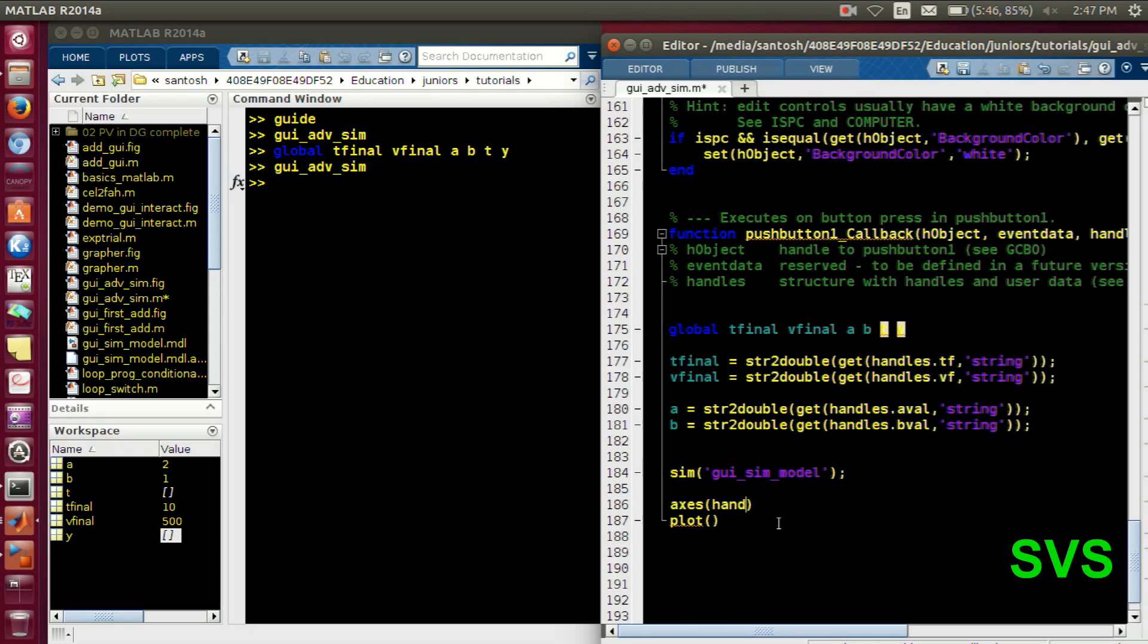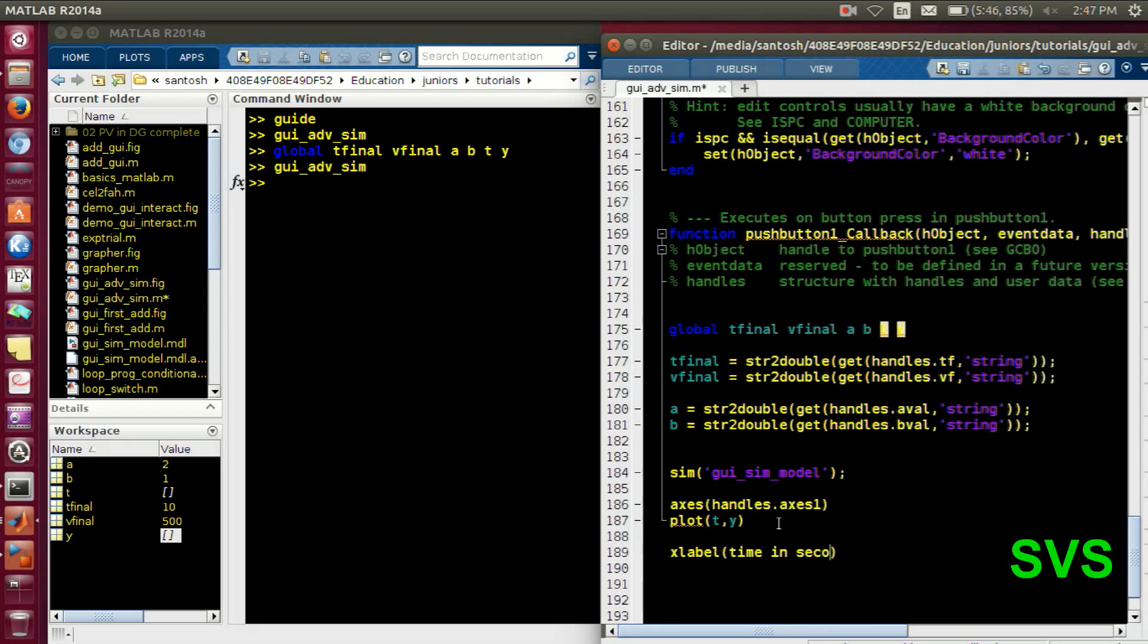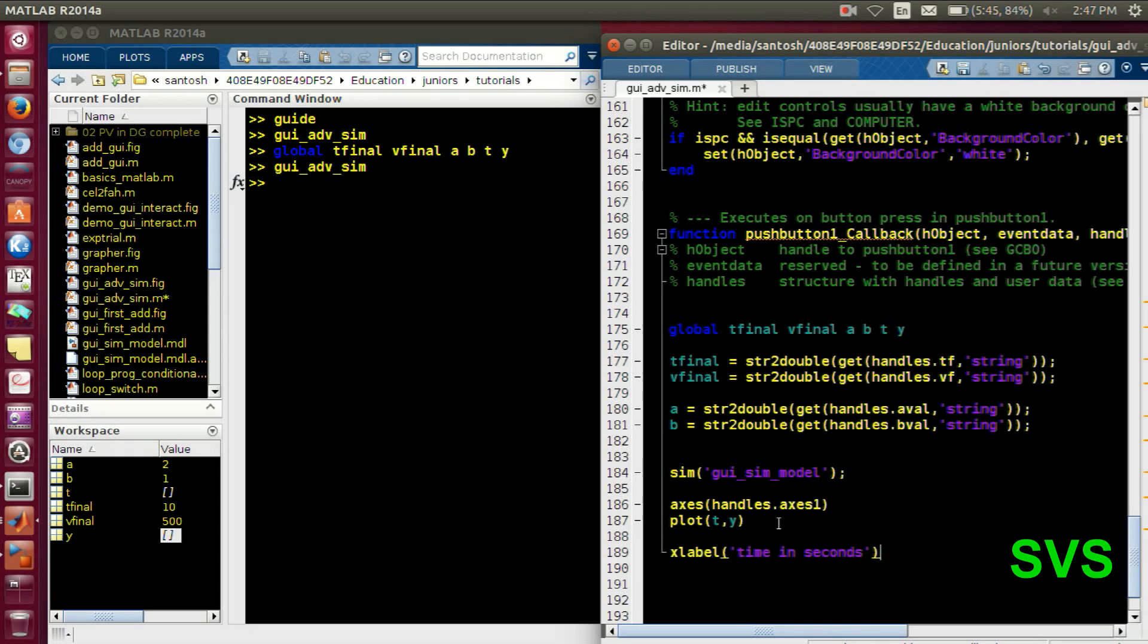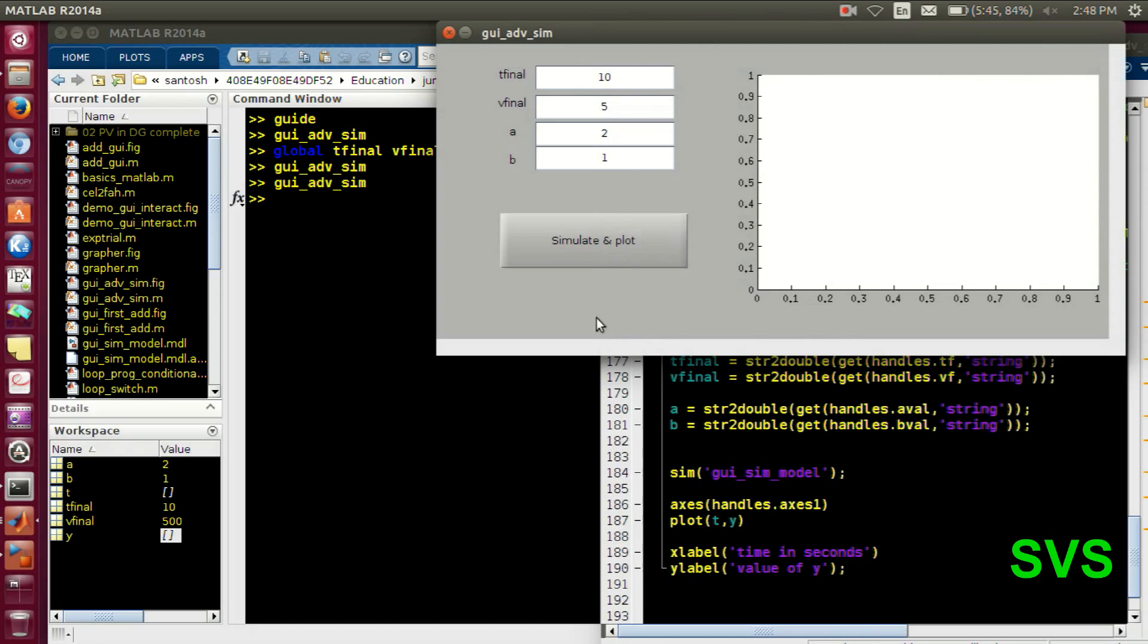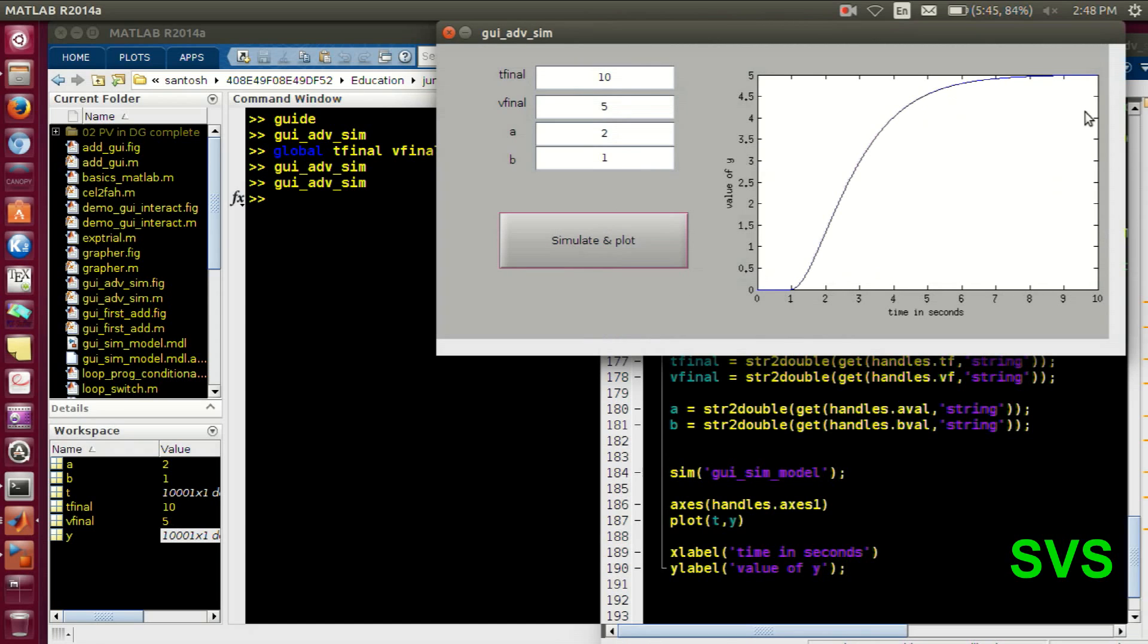Let's initialize the axis. Handles dot axis one. And with the obtained T and Y value in the workspace, we will plot it. And accordingly we will set the X labels and Y labels also. So all set. Let's save and execute the file. There we go.